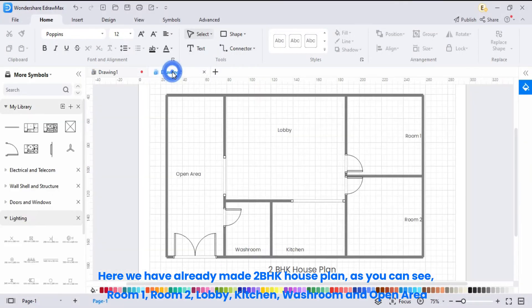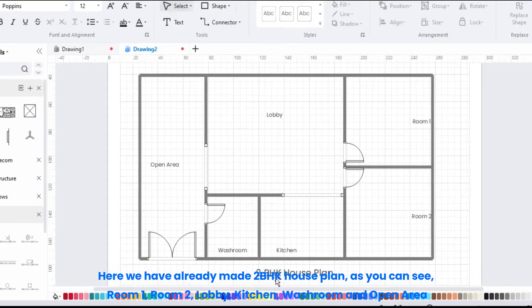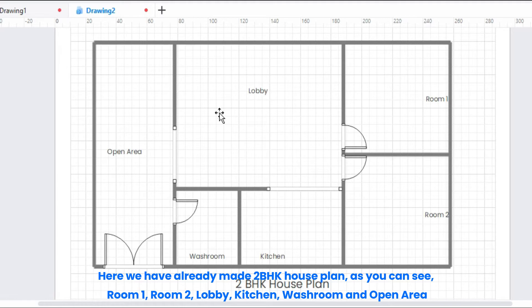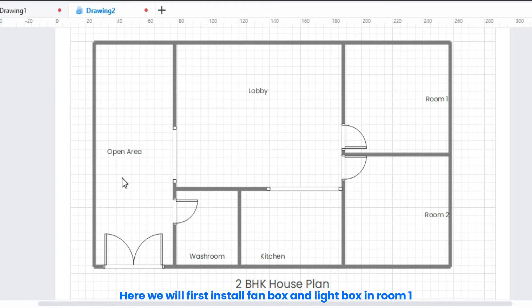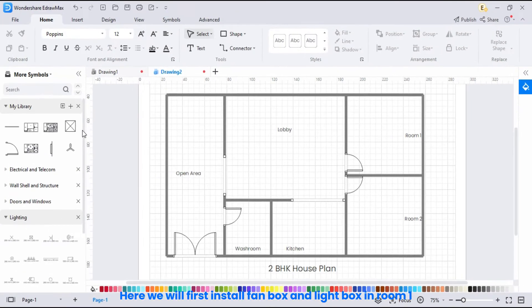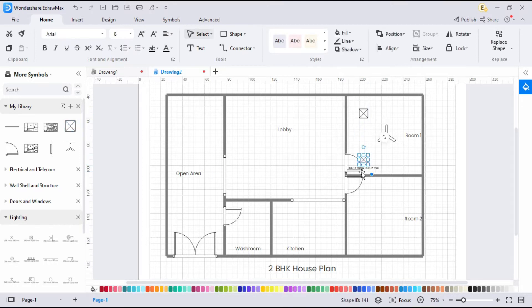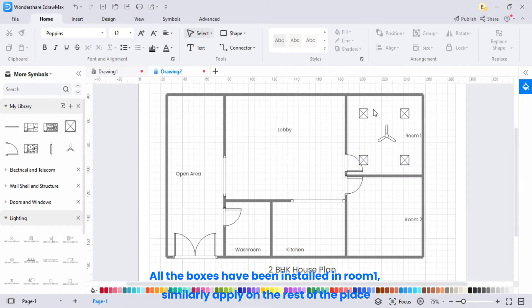We have already made 2 BHK house plan, as you can see, room 1, room 2, lobby, kitchen, washroom, and open area. Here, we will first install fan box and light box in room 1. All the boxes have been installed in room 1. Similarly apply on the rest of the place.